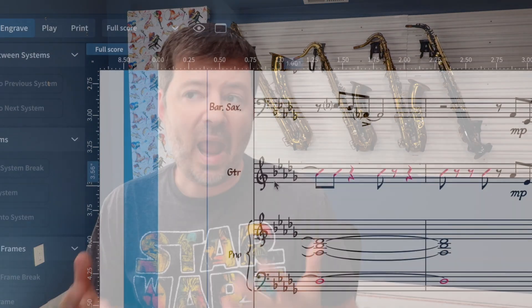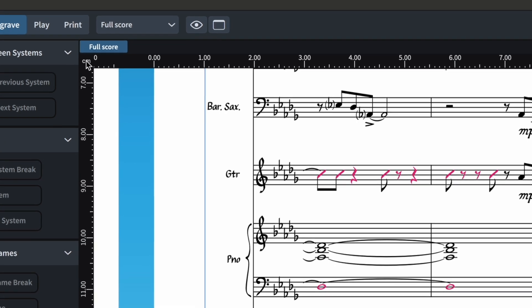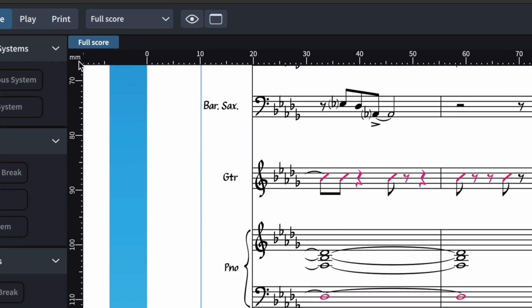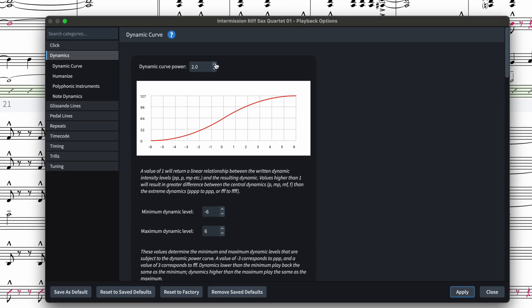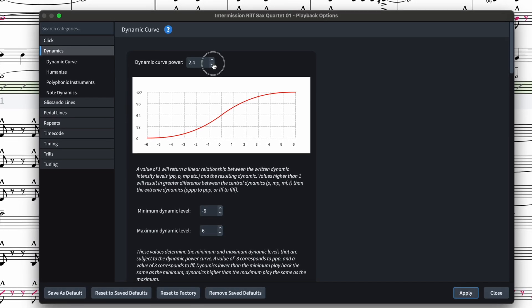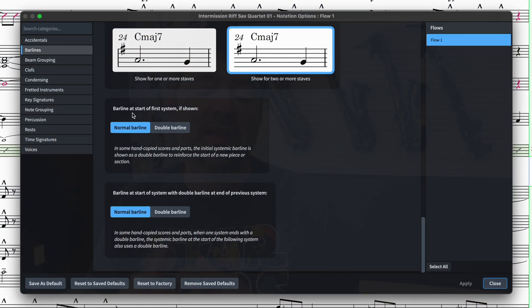Some of the things they added: you can quickly change the display units by double clicking on the ruler in the Engrave tab. When you go into the Playback Options under the Library menu, the Dynamics tab will now show a dynamic graph of what's happening when you adjust the ratios. They also changed how the bars in chord diagrams are drawn so they look a little bit better, changed a couple of engraving options having to do with alternate fingerings and spacing on arpeggio markings, and added the option to start a flow with a double bar.